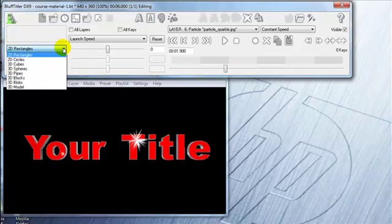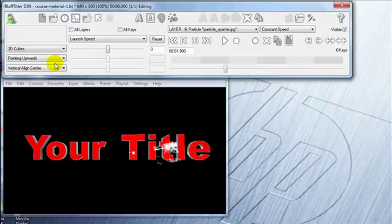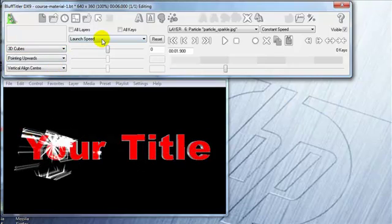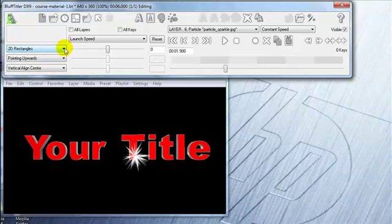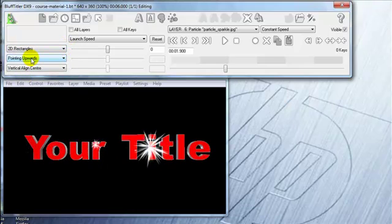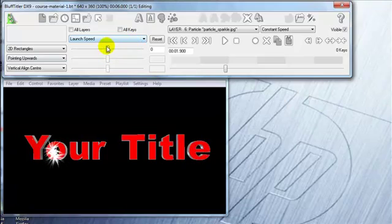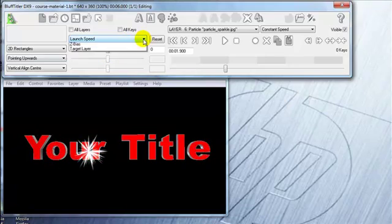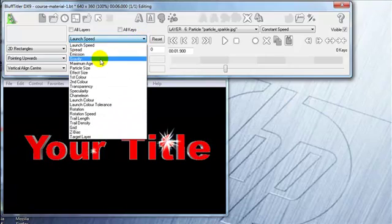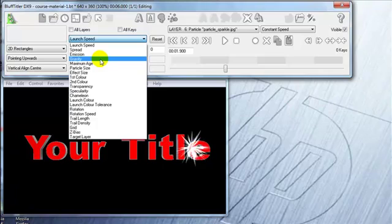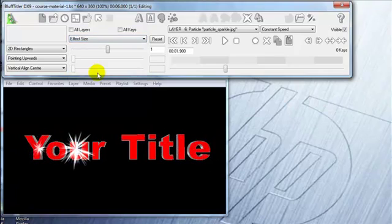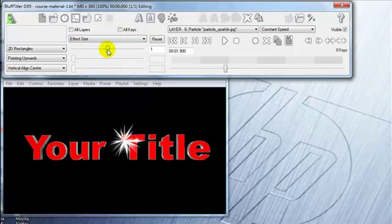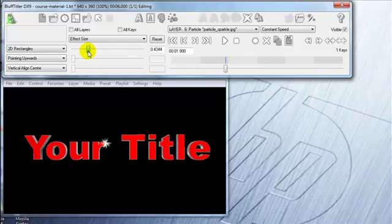I can choose first of all what kind I want—cubes, rectangles, or whatever it is. You can make some choices there. Then you can make some choices here about what you want it to do, how big you want it to be—the effect size. So let's go smaller, so then we just got nice subtle little sparkles on it.